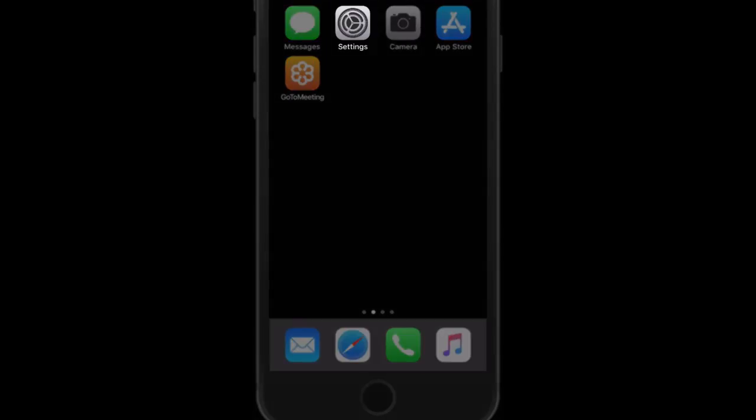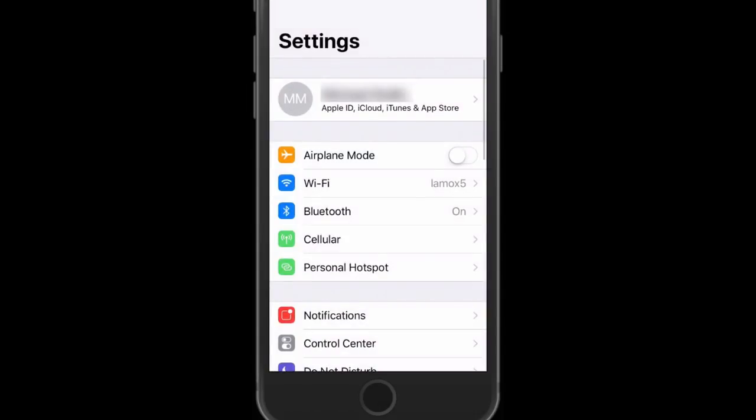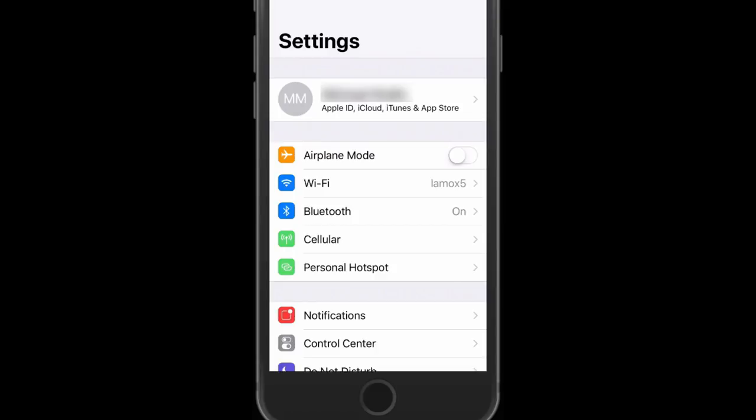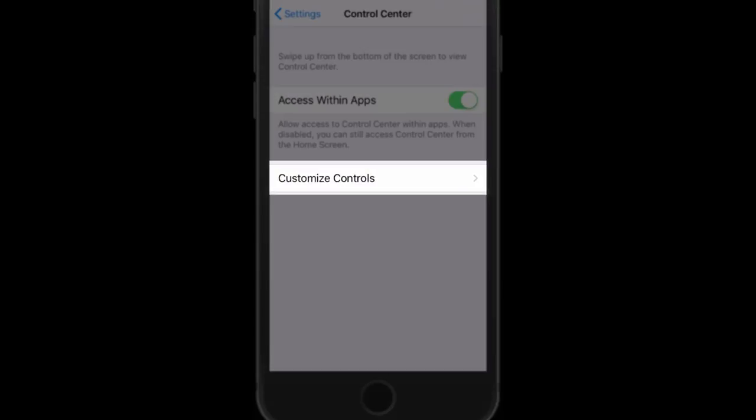To do that, open the Settings application. Within Settings, click on Control Center and then tap Customize Controls.